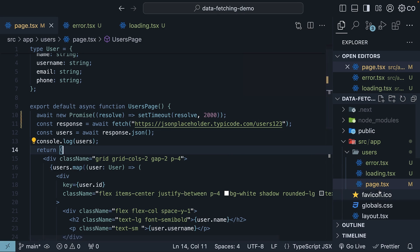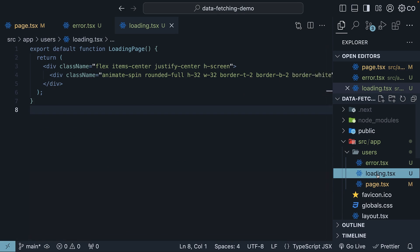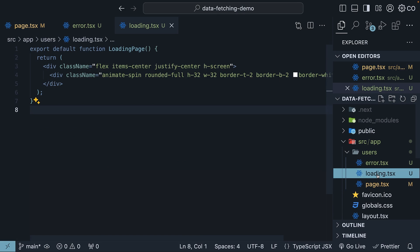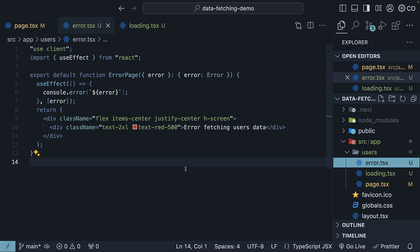In summary, to manage data fetching states, add a loading.tsx file with a React component for the loading state and an error.tsx file with a client component to handle error states.